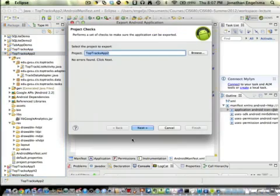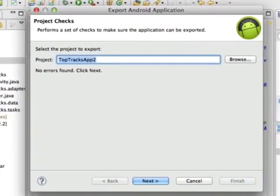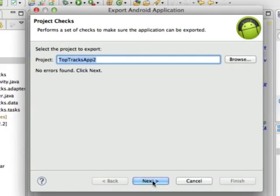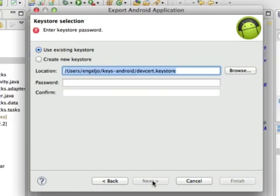When you do that a wizard is going to pop up and walk you through the process. The first thing is what project do you want, and since I had selected and right-clicked on my project it's going to have that by default which I'm going to accept by just hitting next.